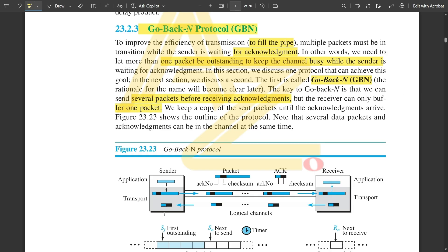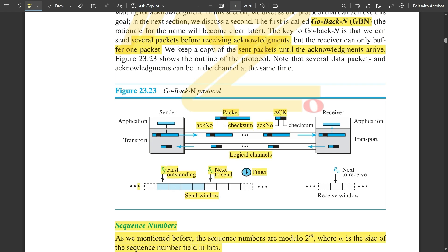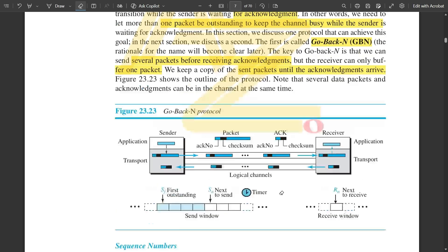The receiver can only buffer one packet. On the sender side you can send multiple packets, but on the receiver side, while sending acknowledgement, it sends only one packet at a time. We keep a copy of the sent packets until the acknowledgements arrive. Since multiple packets are sent, the size of the send window is larger — for example, there are four frames in the send window. The receive window remains the same as previously, with only one box, whereas the send window has multiple boxes.